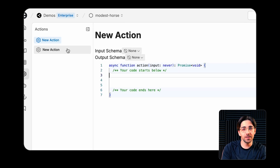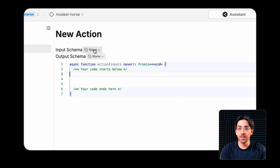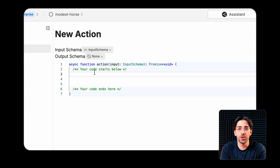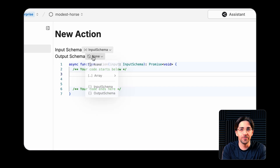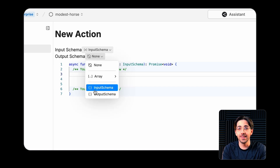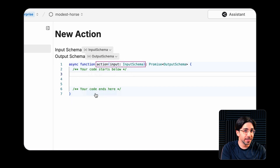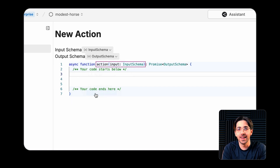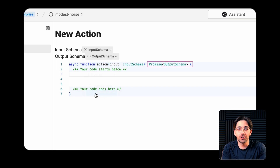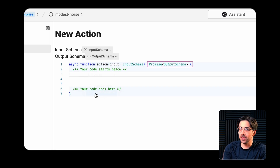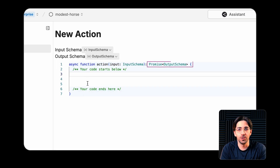you need to define an input schema and an output schema, which determine the kinds of information the action has access to when it begins to process, and what the structure of the data should be when it outputs it after execution.